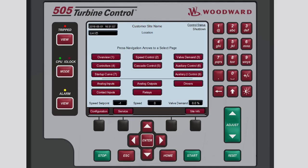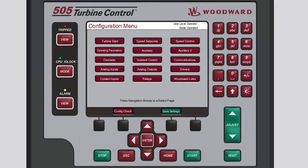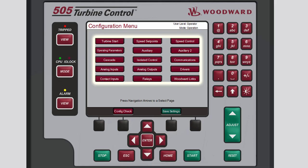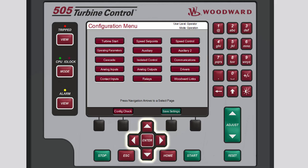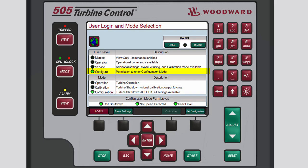Now we'll show you how to access the Configuration Menu and the Service Menu screens. To open the Configuration Menu from the Home screen, press the black Function key below Configuration. The Configuration Menu contains navigation buttons to all of the features and options of the 505. To select any of these buttons, use the navigation crosskeys to highlight the applicable button, then press Enter. To make changes from the Configuration Menu, you must be logged in at the Configure User Level and the unit must be placed in Configuration Mode.